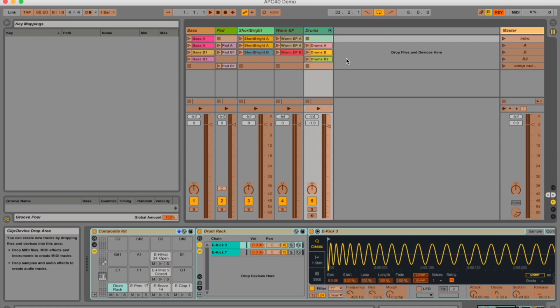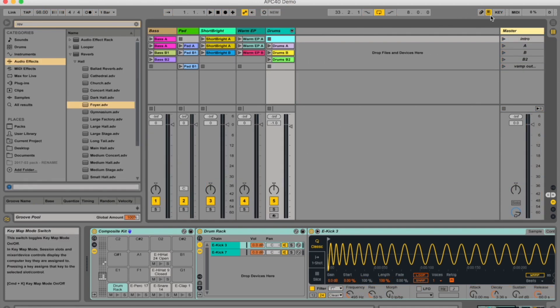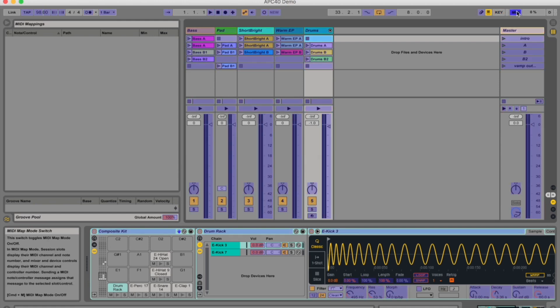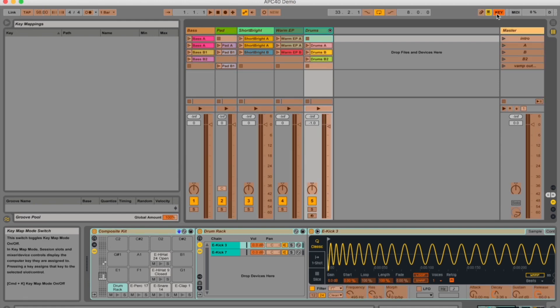Alright, so let's start with the mapping. I'm in Ableton Live and you move your mouse to this key and you push it. It's different to MIDI in that we're not actually assigning any values to MIDI controllers — we're assigning it to our keyboard, so that is the big difference here. What I want to do first is assign some of these clip slots — not the actual clips — to buttons.